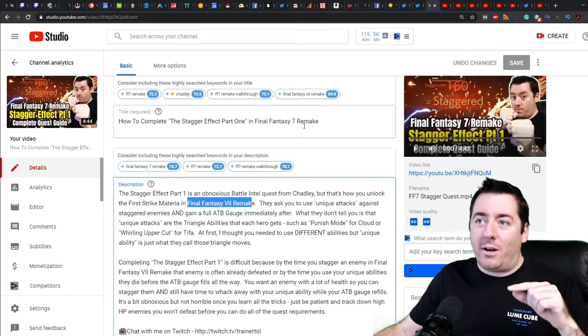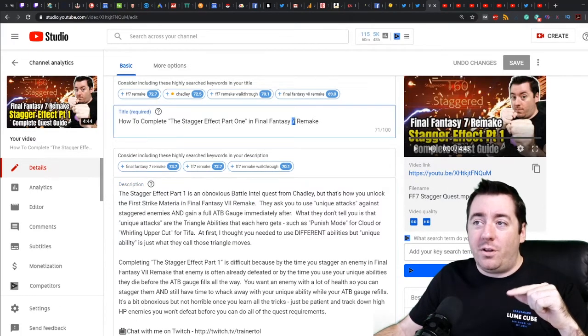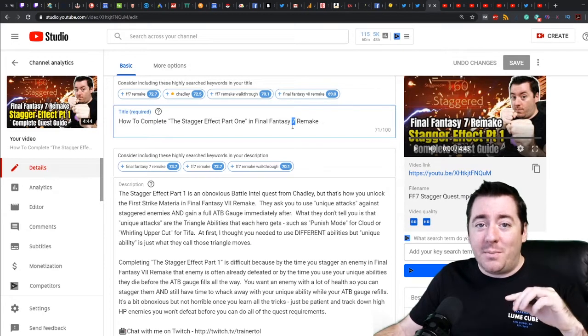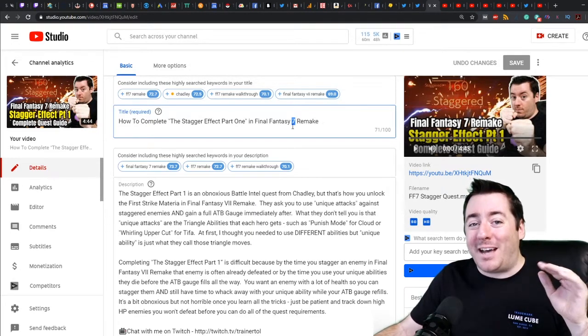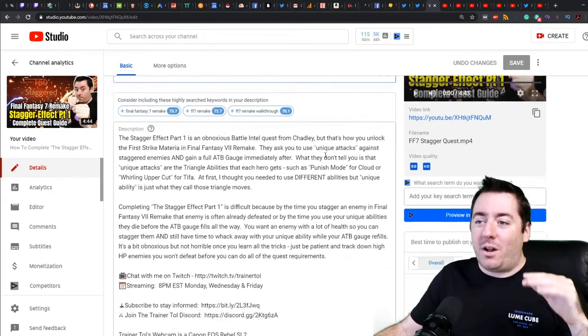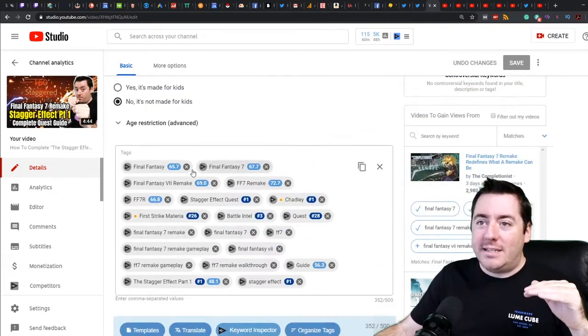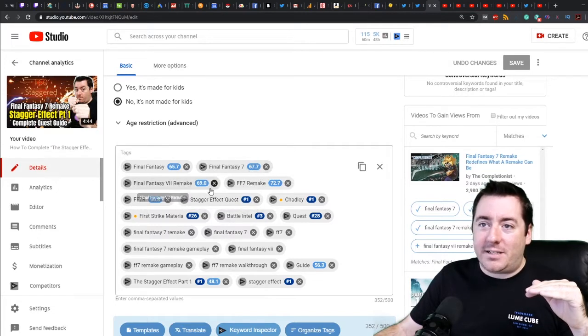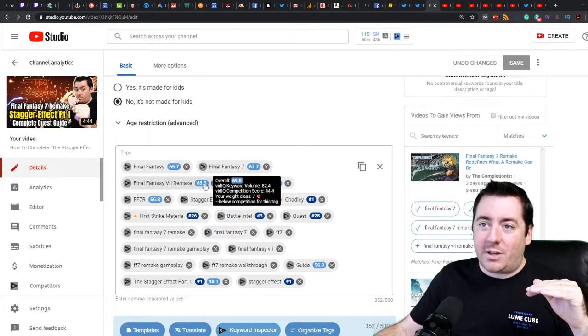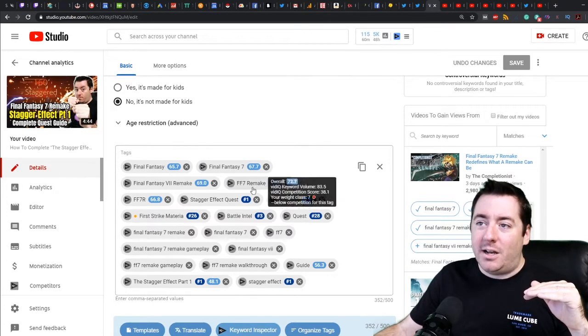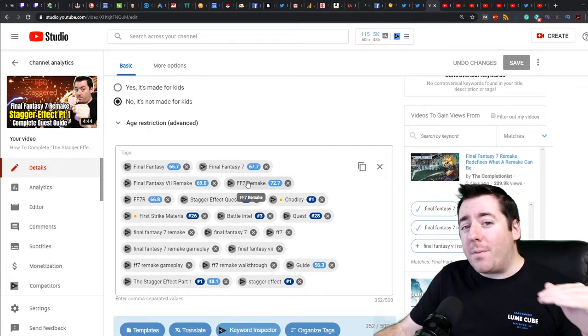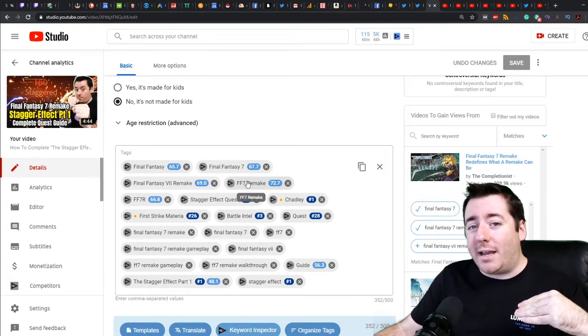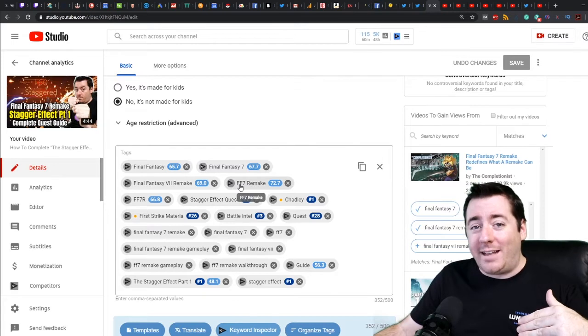Different people from different age groups will type in Final Fantasy 7 differently. You want to always look at the tools to see Final Fantasy 7, Final Fantasy, and it'll show you the keyword score - which of those instances is better. You could have put FF7 Remake. That might have been a compromise that I used to save some characters, because then from Final Fantasy I dropped down to just FF in the title.